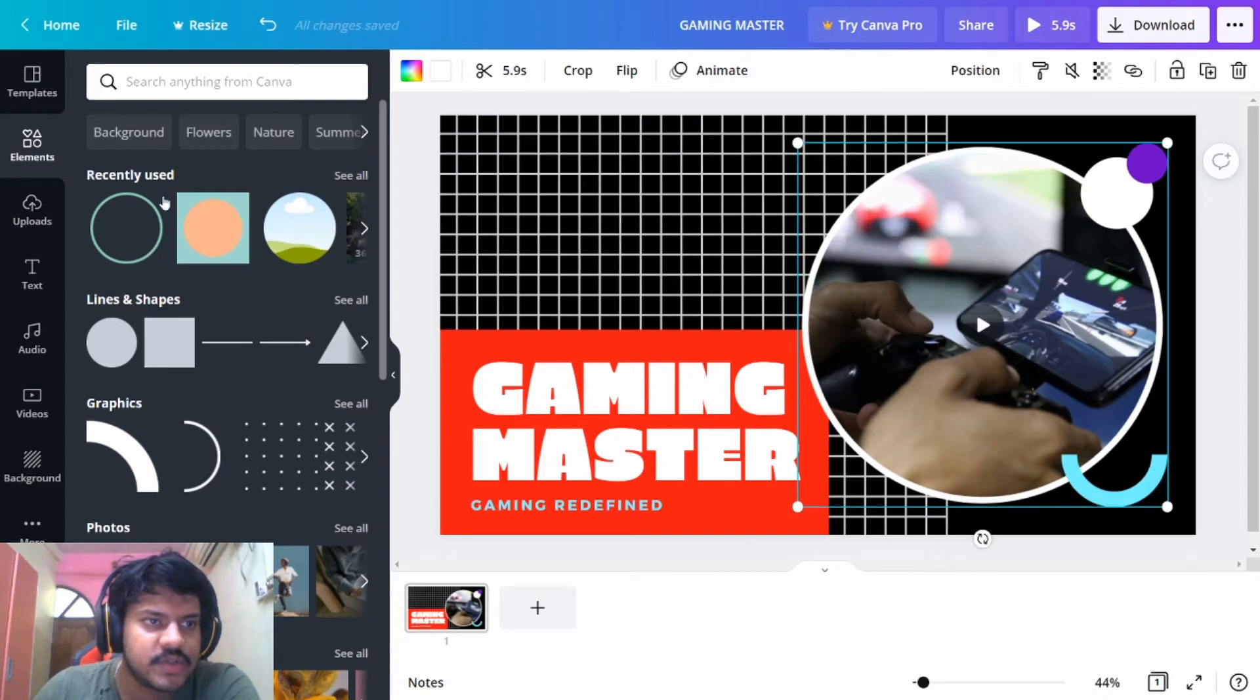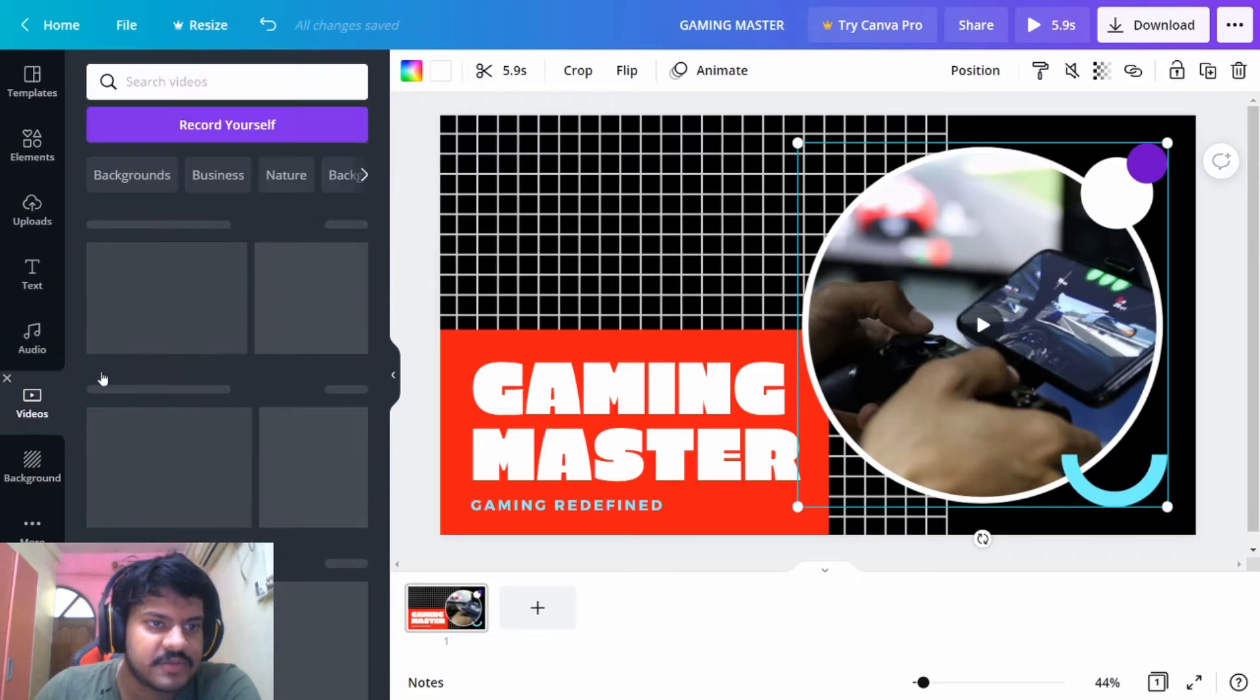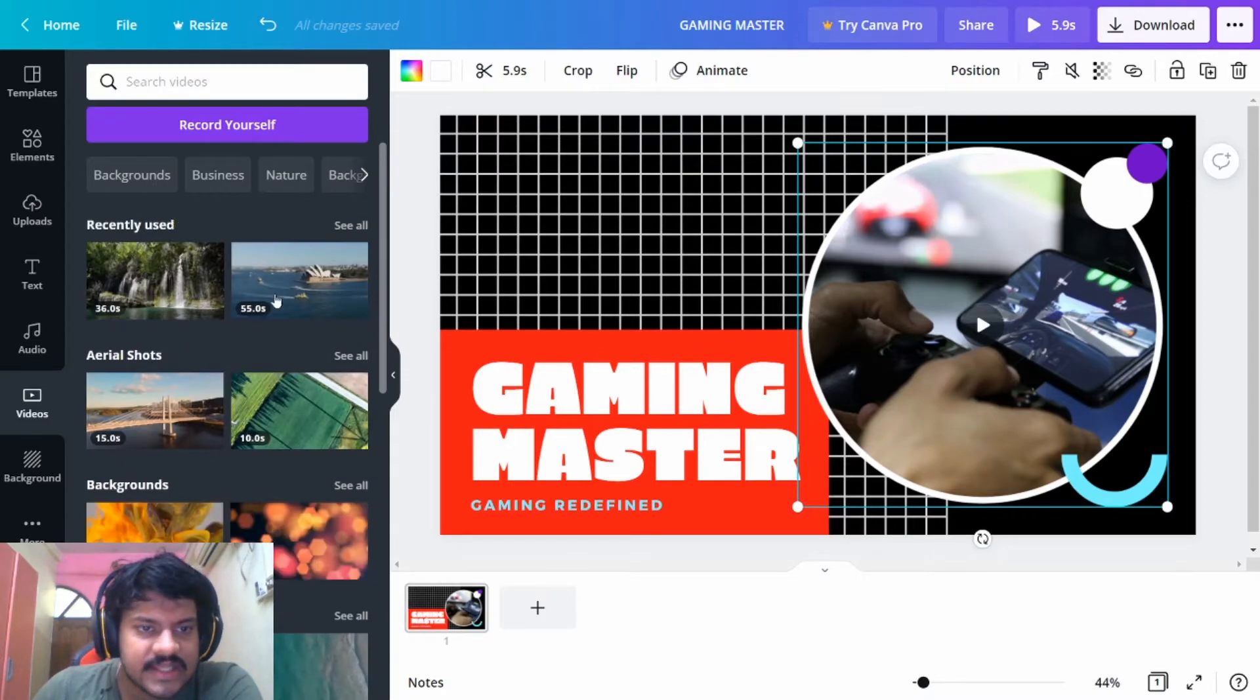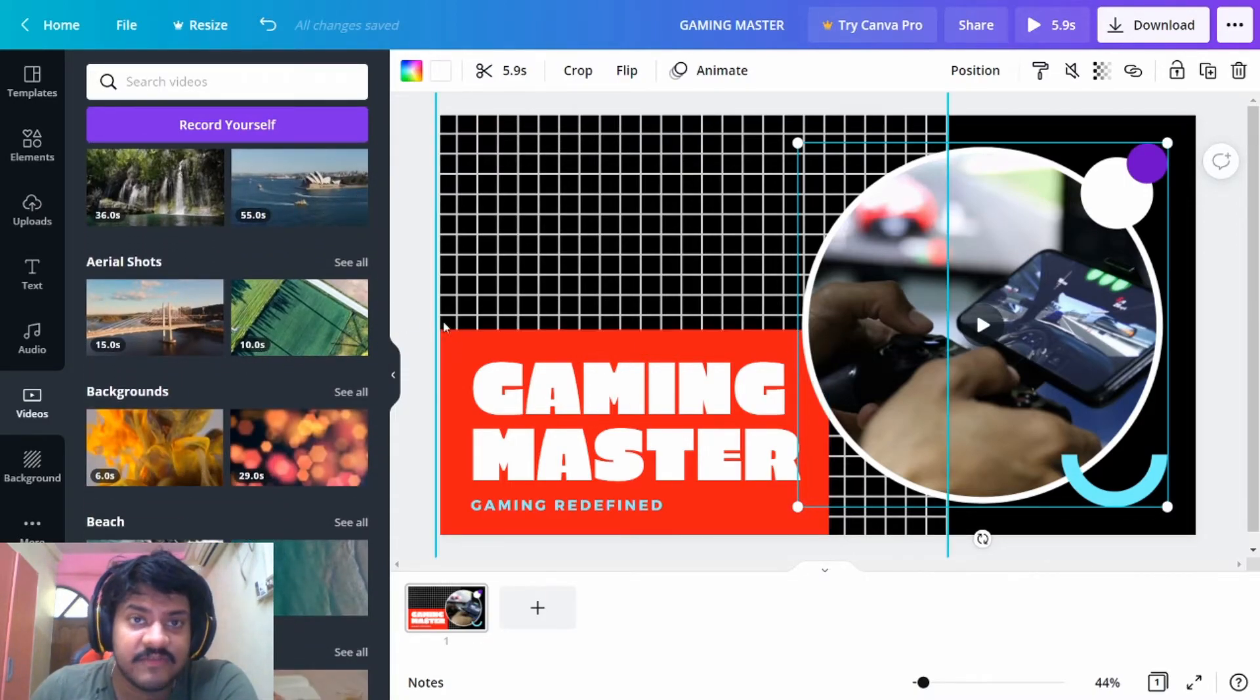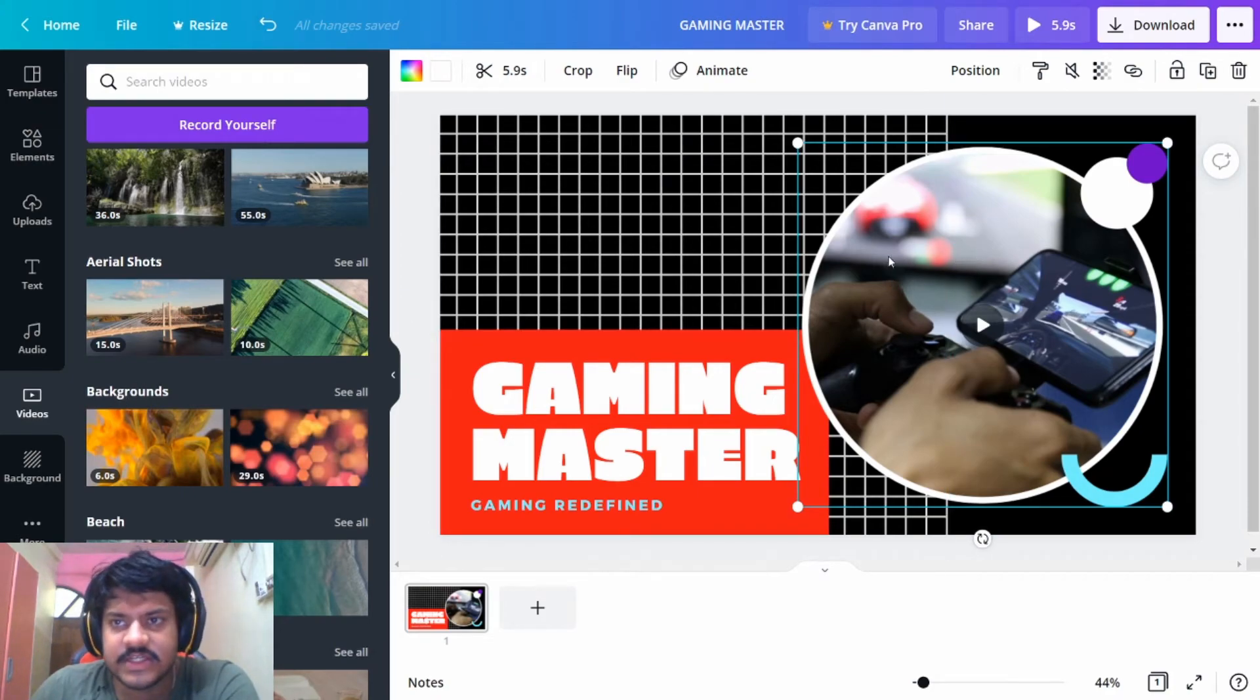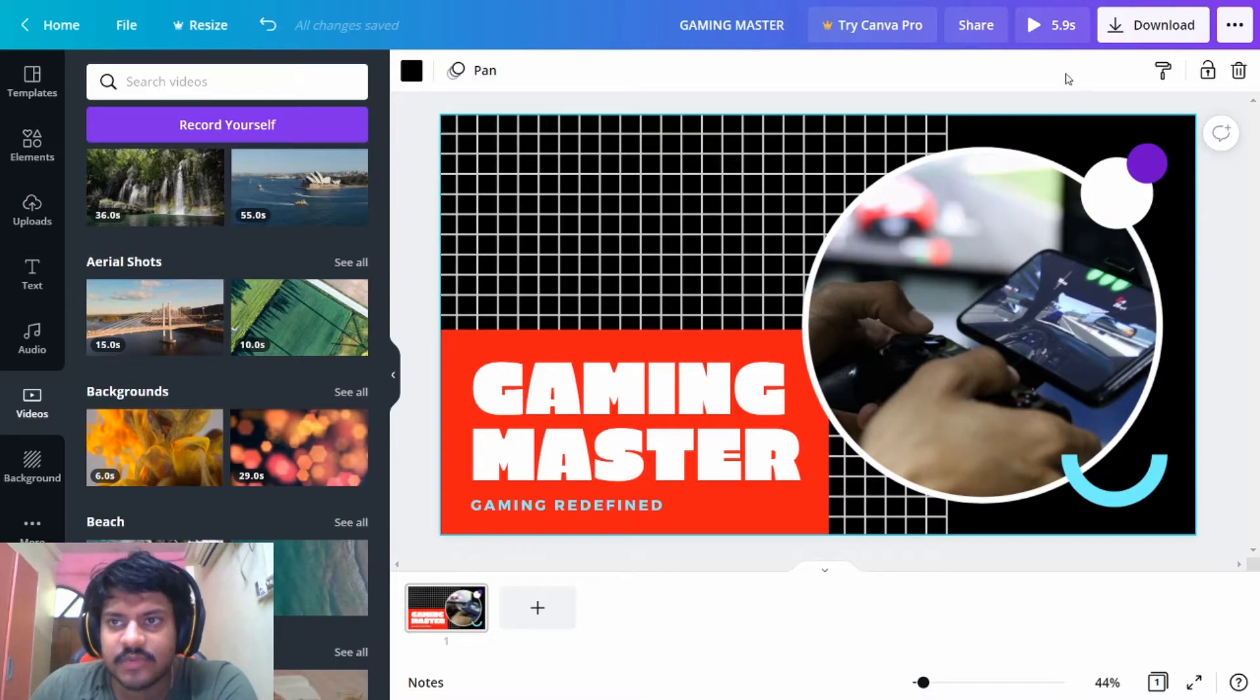You can change the video here as well. How to do that is you can select the Videos option from here and select the specific type of video you want. Even if it's for a different type of channel, even if it's not a gaming channel, you can use videos here.